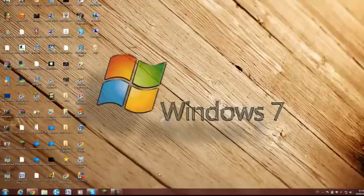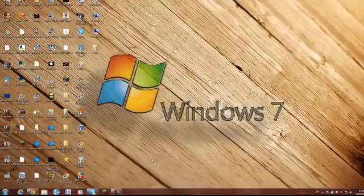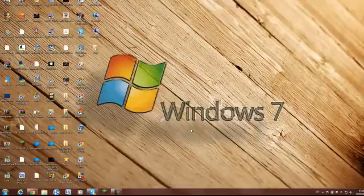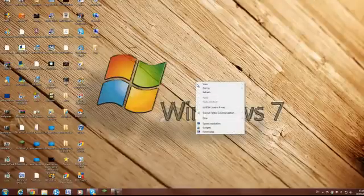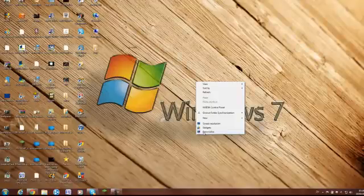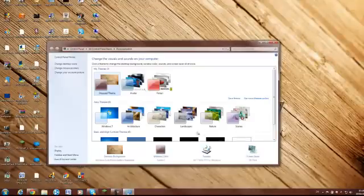Down here, right. First of all, you right-click, you go down to Personalize and click on that.